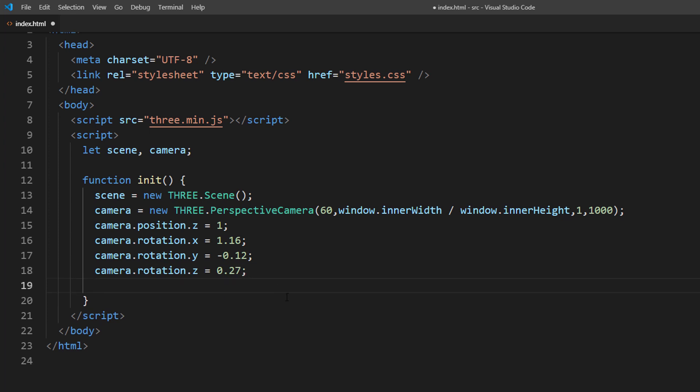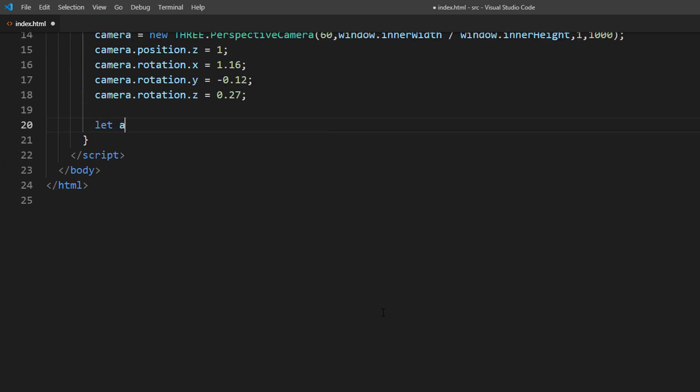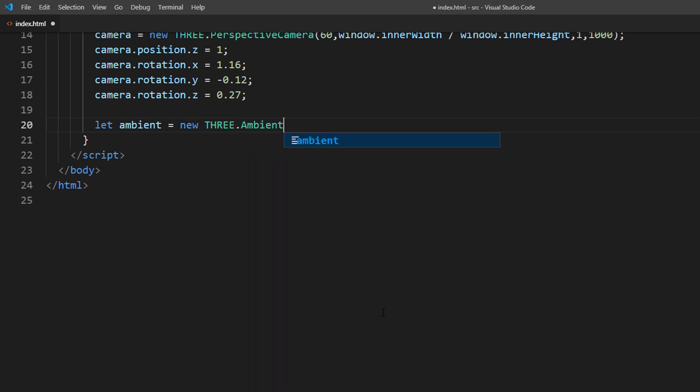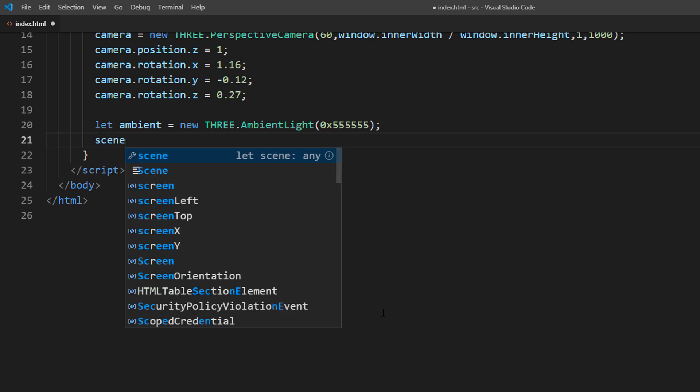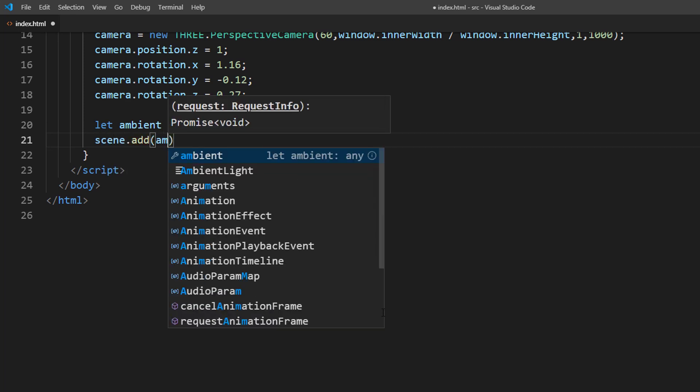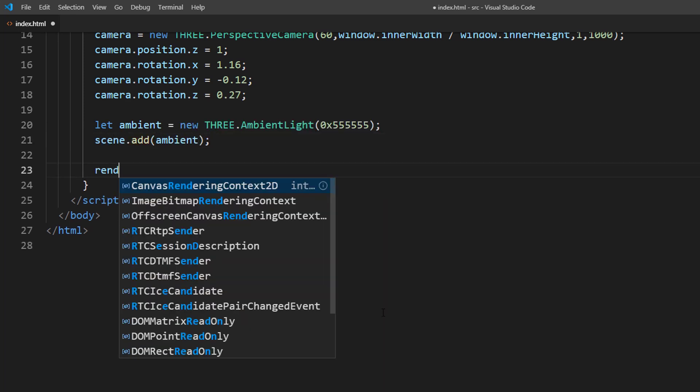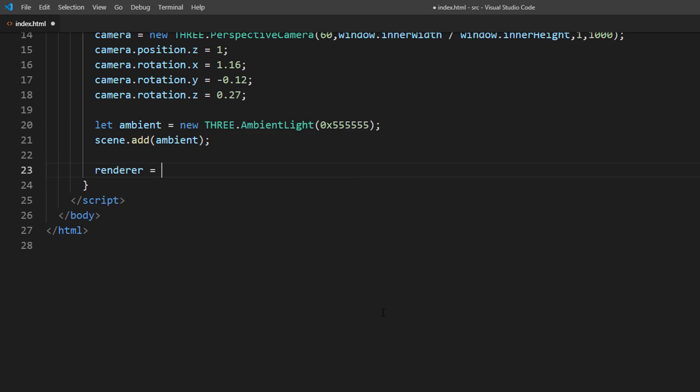Next set up the ambient light with soft white light. Then set up the WebGL renderer.